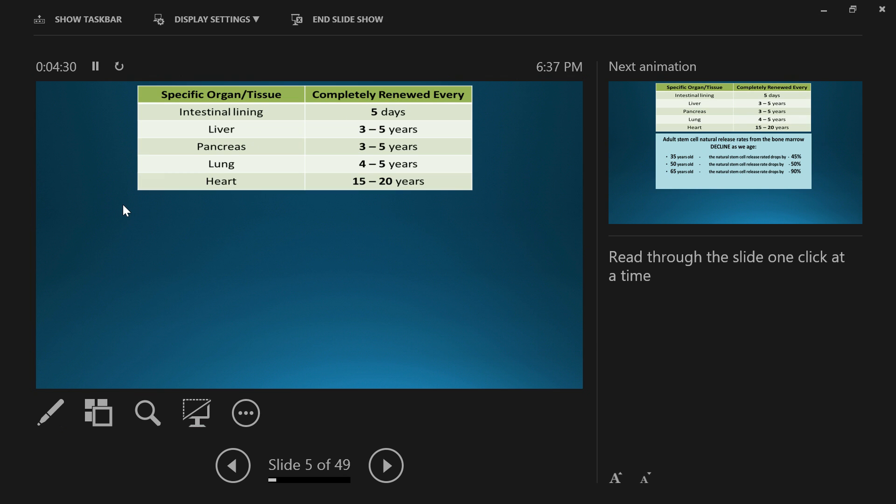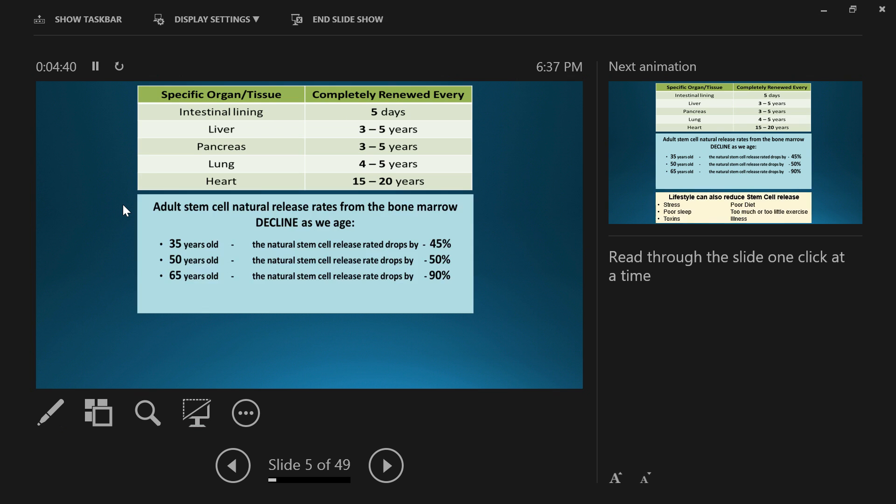Now, why would we look at wanting to take a stem cell nutrition product if our body is actually repairing itself all the time? Well, it's things like aging. As we age, the numbers of circulating stem cells decline. As a baby, we've got a 100% release rate of stem cells, and that's how we grow from a baby into an adult.